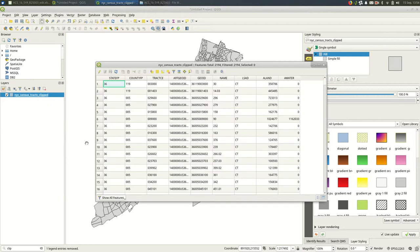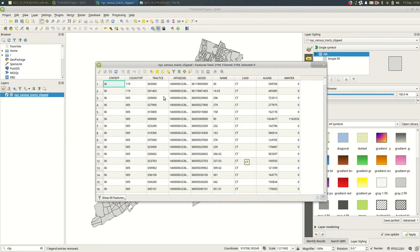So I have open here in QGIS census tracts for New York City and they don't have a lot of information about them. They just have a couple of ID numbers, the state ID and so on, the area with land, area with water. Maybe useful, maybe not.